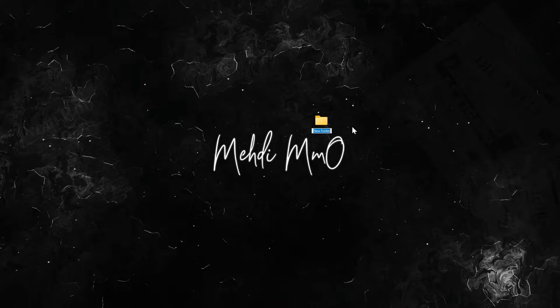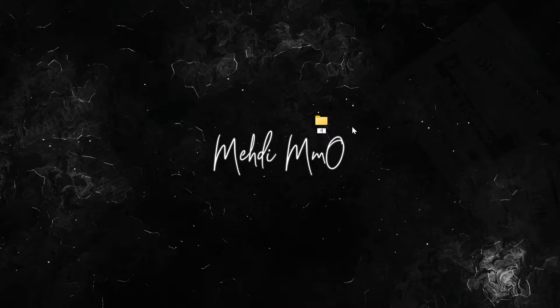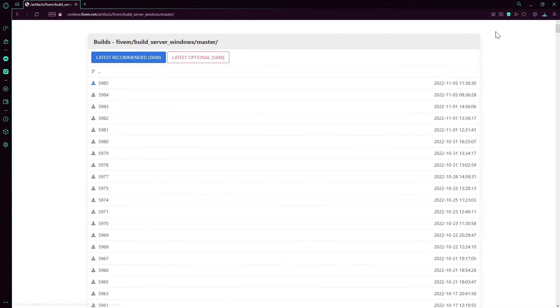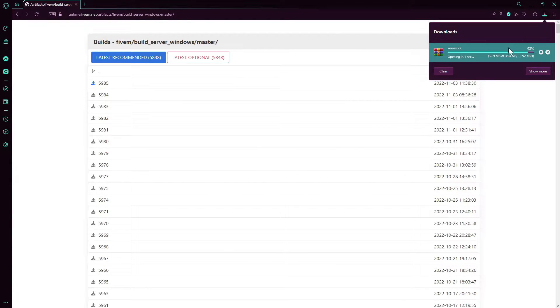While it's downloading, I'm going to create a new folder, whatever you want. I'm going to call it FiveM 2. Keep it there. Now I'm going to open back the browser.